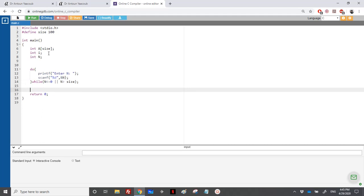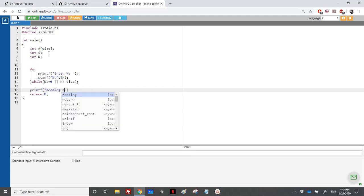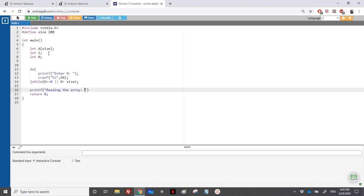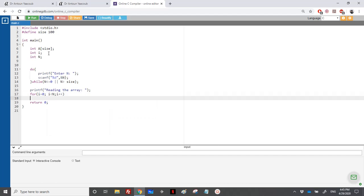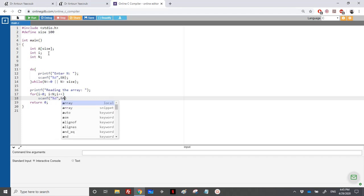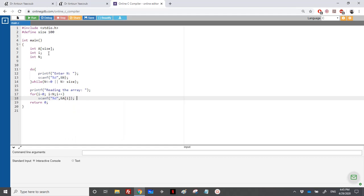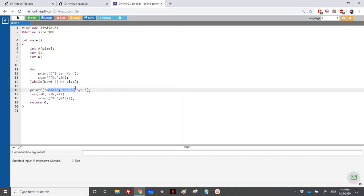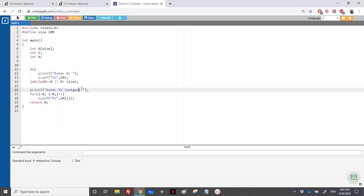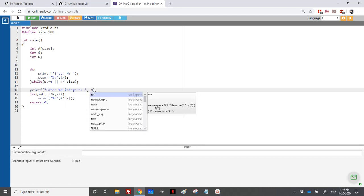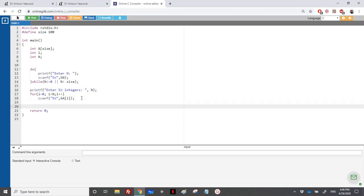Then we will read the array. So printf 'reading the array'. Here I will read the array just in one line — I will not print enter enter enter. We do a for loop: for I equal to 0, I less than N, I++, and directly scanf '%d', address of A[I]. So the user should enter the elements directly. Let's print 'enter N integers' — it's nicer this way. Then when he hits enter, we should calculate the maximum and minimum.